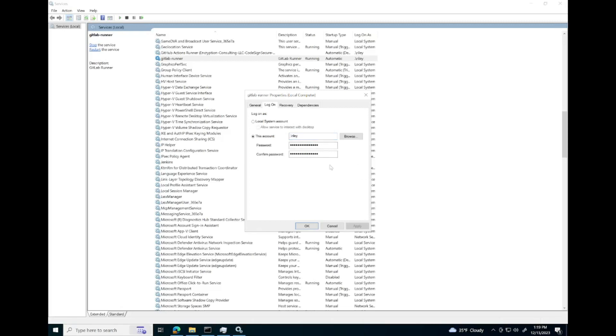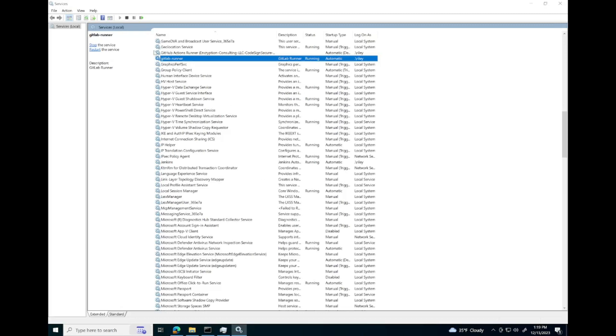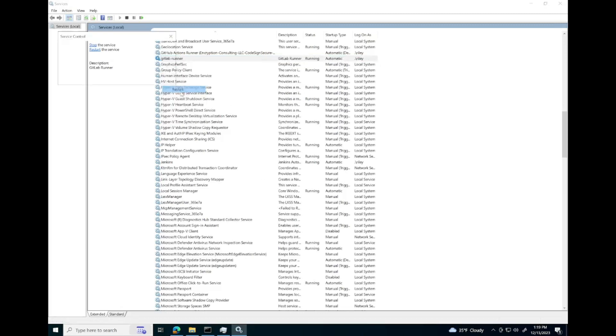Once you've supplied the correct password for the account, you will need to restart the service. Simply right click on the service and hit restart.